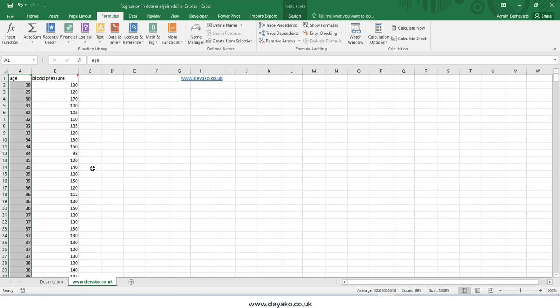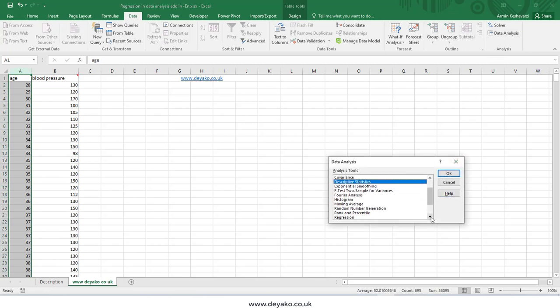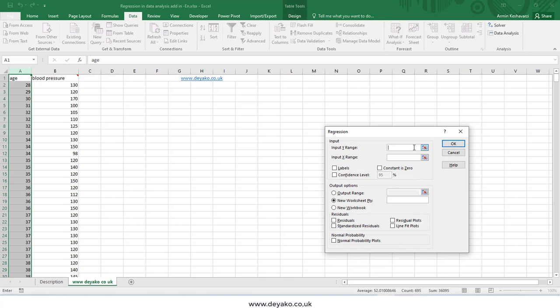If I don't want to use functions and just want a simple, fast report, I can use the Data Analysis Toolbox. Press on Data Analysis, go to Regression, and press OK. In the first input you have to specify the Y range — Y is the dependent variable whose value you want to predict. Here, age is X and blood pressure is Y because I want to know the blood pressure at age 60.